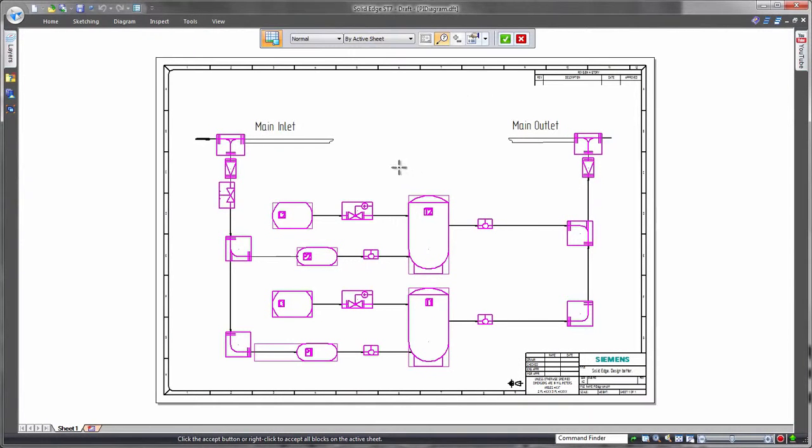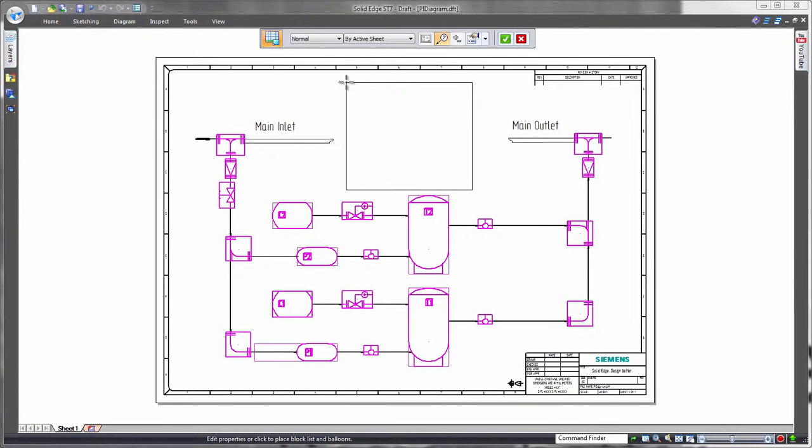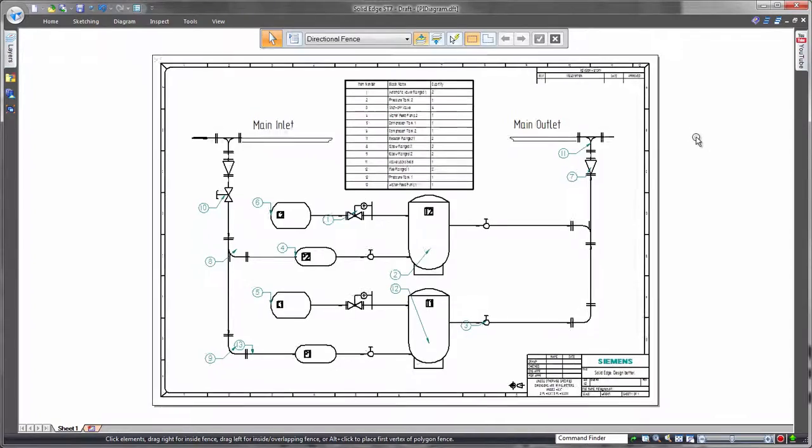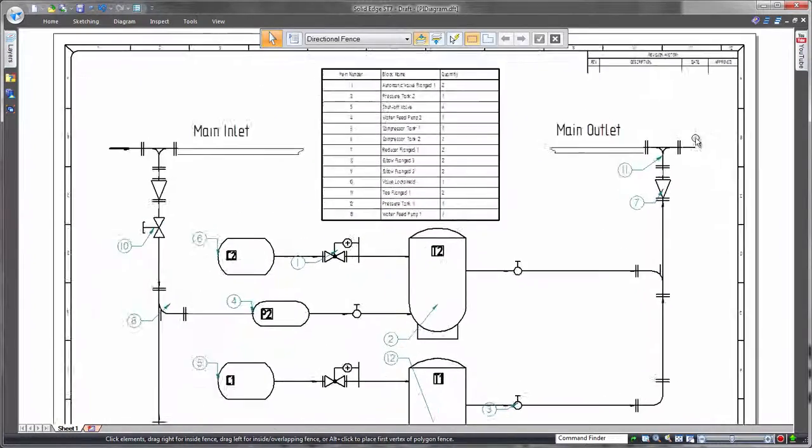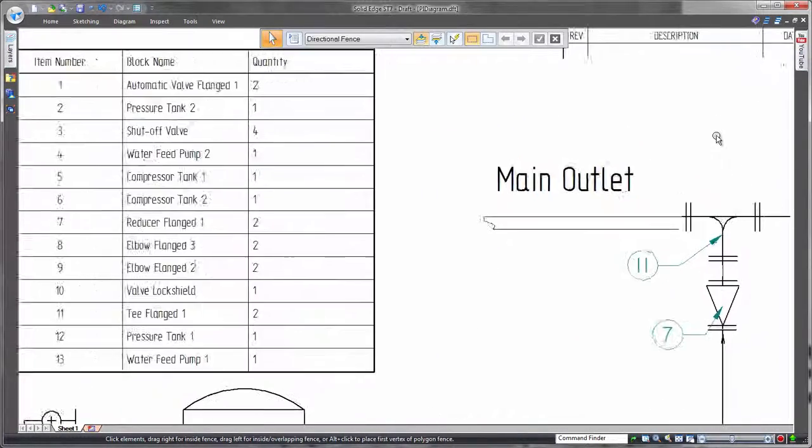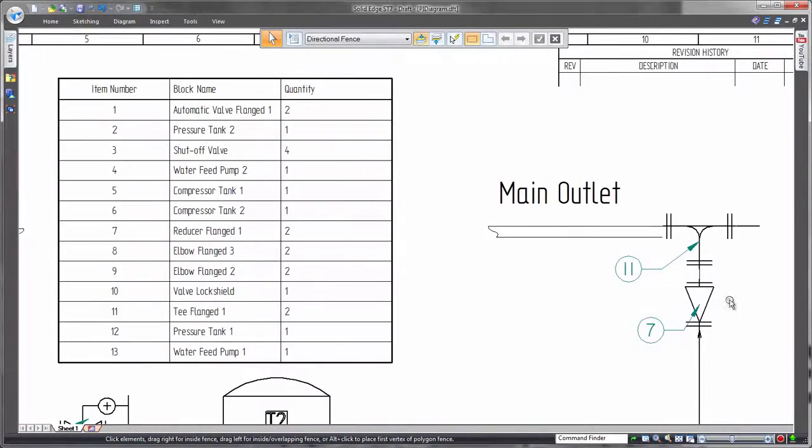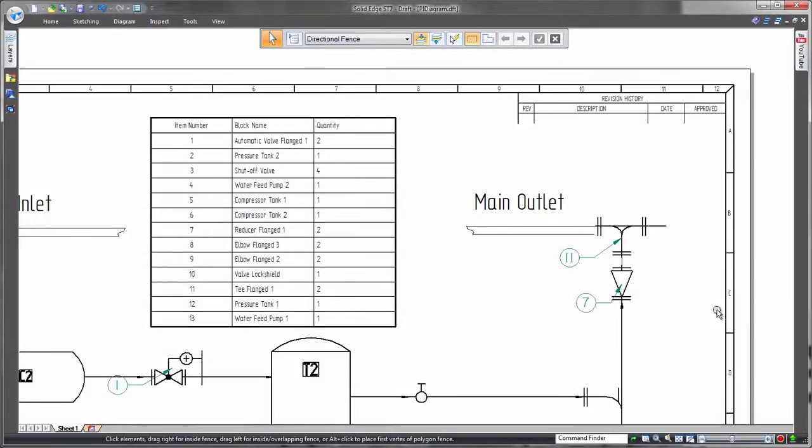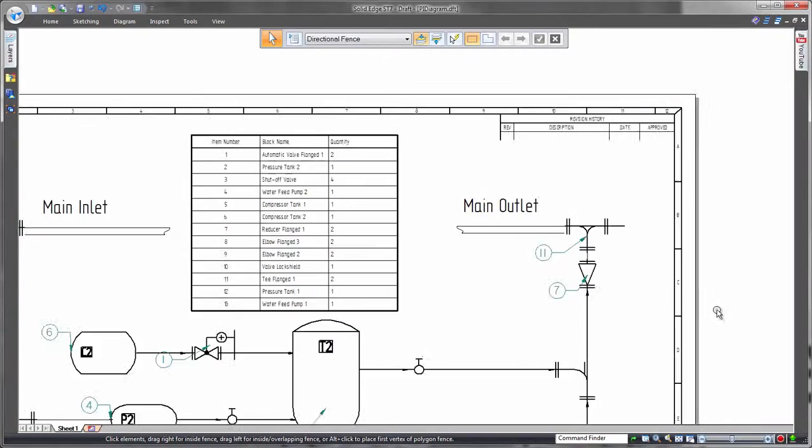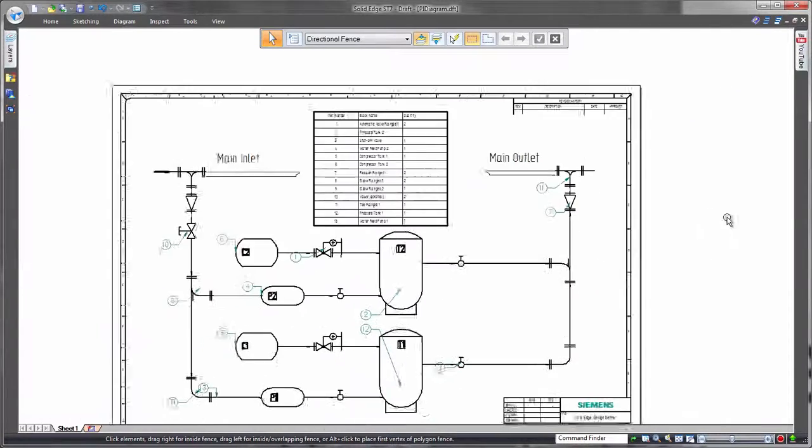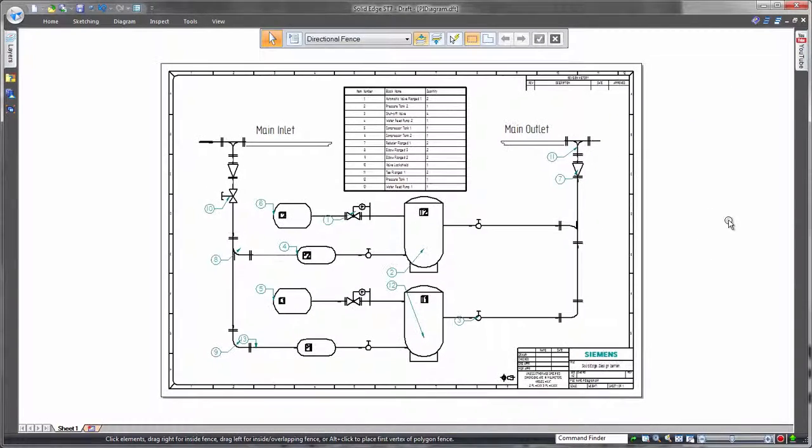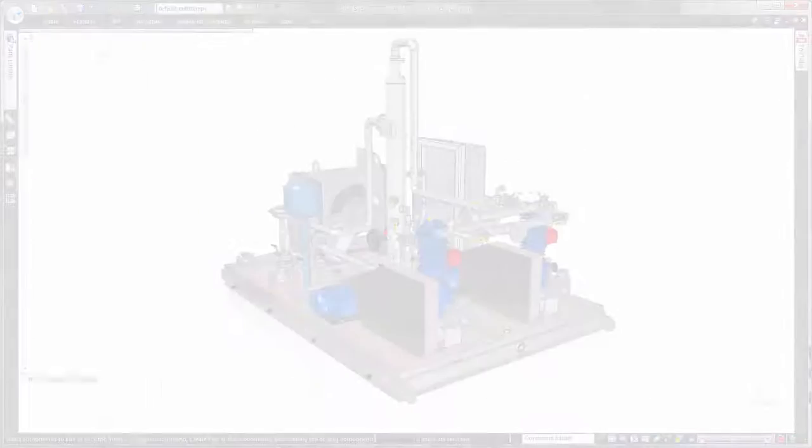In this demonstration, we'll complete the design of a vapor recovery system. First, we'll place essential information on a 2D piping and instrumentation diagram. All of the pertinent system and component data can be reported with a block table, taking information from both native Solid Edge and imported blocks.